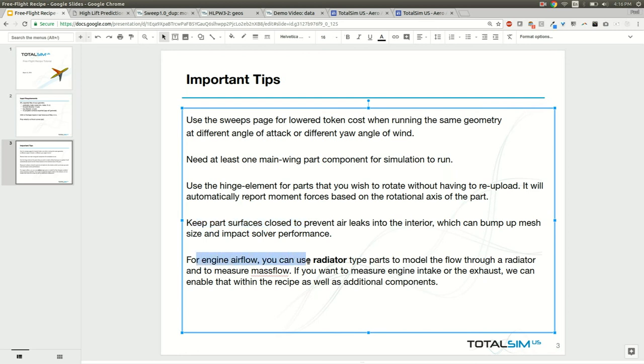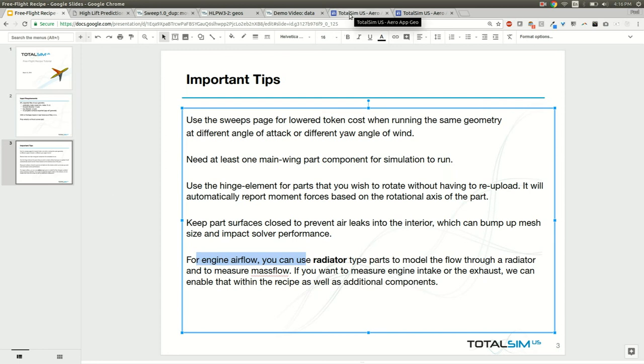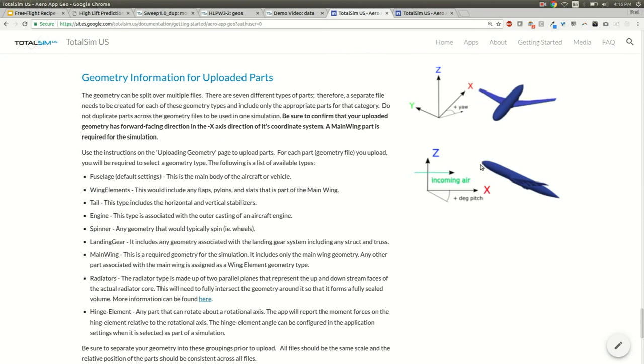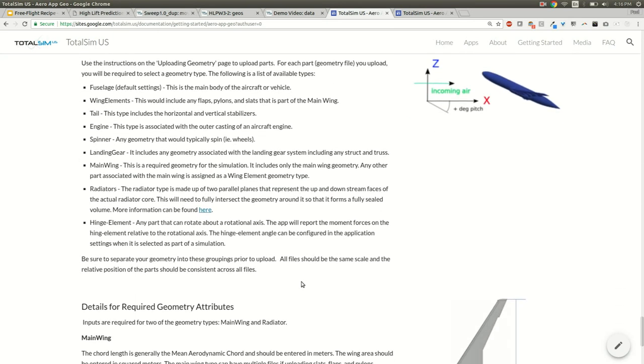If you're wanting to measure the mass flow through the engine intake or the exhaust or model the radiators of the engine, we do have a radiator type that you can use when you're uploading your geometry components.